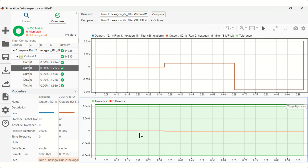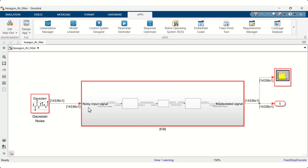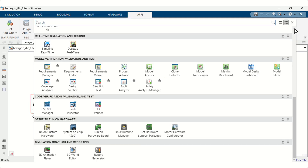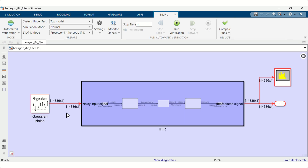Observe that the simulation output overlaps the processor-in-the-loop output, and the absolute sample tolerance is less than 1e-5, indicating high accuracy. Through software-in-the-loop or processor-in-the-loop simulations for verification and profiling, you can ensure high accuracy and performance of your code on Qualcomm Hexagon hardware.